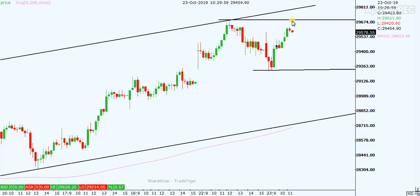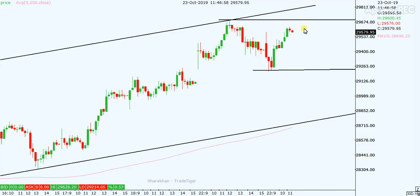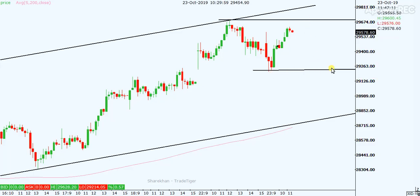Now we can sell Bank Nifty here near resistance, but with chart pattern confirmation — that is a bearish chart pattern, whatever it is, like bearish engulfing, bearish harami, evening star, doji, spinning tops — for a target of the previous low.